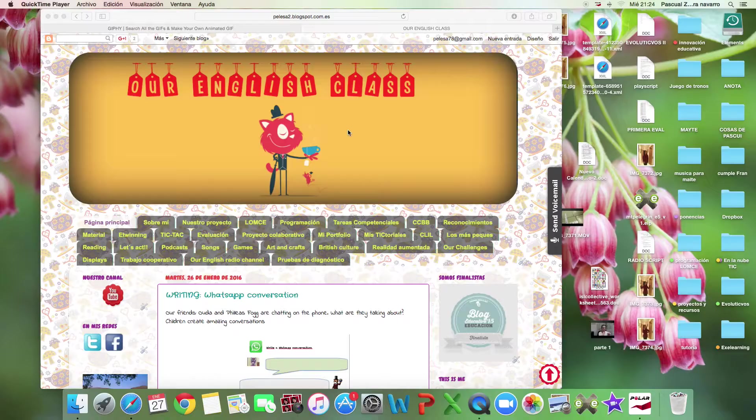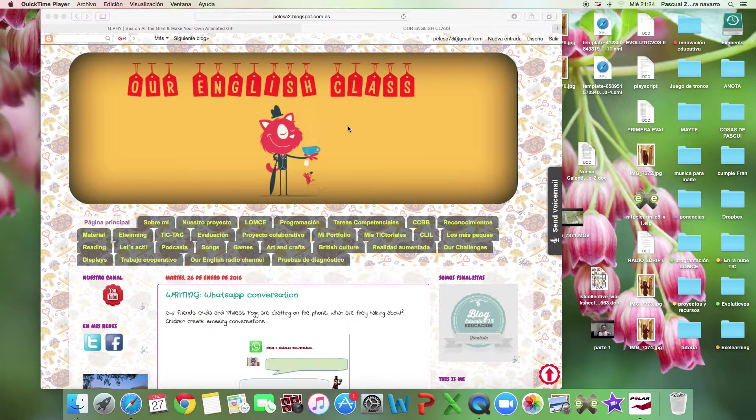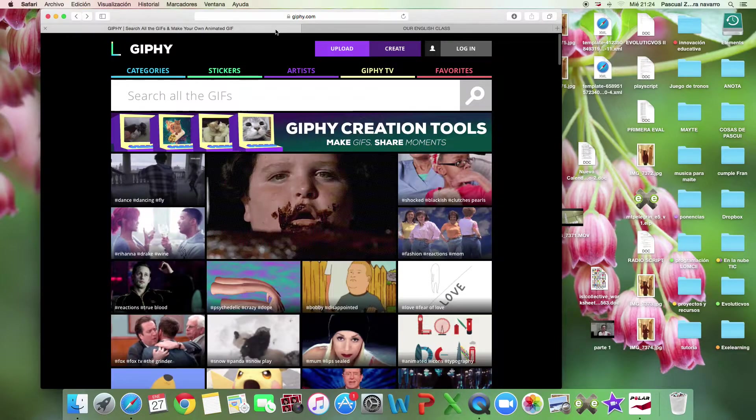We can do animated GIFs in two different ways. First one, we can download an application for the mobile phone. If you write 'animated GIF' you have lots and lots, and they are free. Or we can do it with our computer. Now I'm going to teach you how you can do it with your computer or your laptop. So let's see.